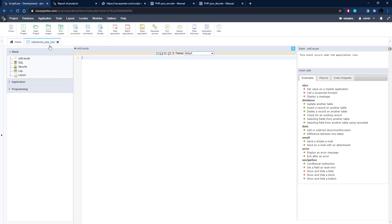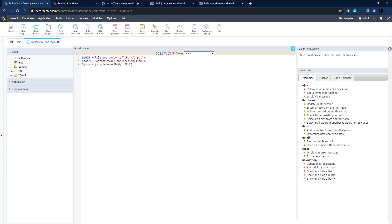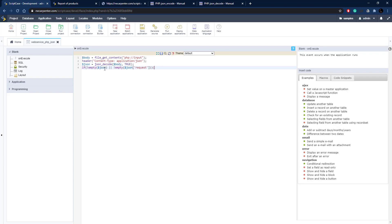I've got a blank application set up — "web service PHP JSON" — it's just a blank application, a place to put some code. I've got three lines of code here. I'm getting the contents of whatever is sent in — whoever made the request is sending some data, I save it in a variable, then I send a header back telling the receiver we're sending JSON back, and then I decode whatever was in that request using the json_decode function.